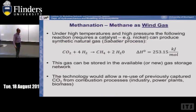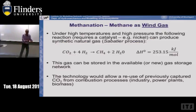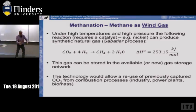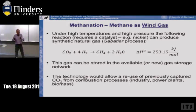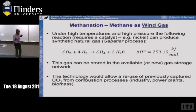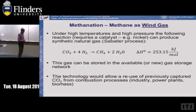The main idea is to use energy to produce H2 and react it — for one possibility — with CO2 to get methane. We call this 'wind gas' or 'green gas' — in comparison to the Americans who call fracking gas green gas, which we call dirty gas. Under high temperatures and high pressures, the following reaction produces synthetic natural gas. This gas can be stored in the available gas storage network, reusing captured CO2 from combustion processes.